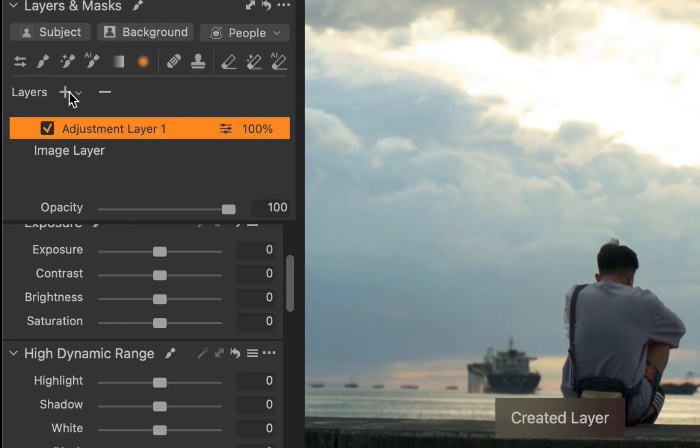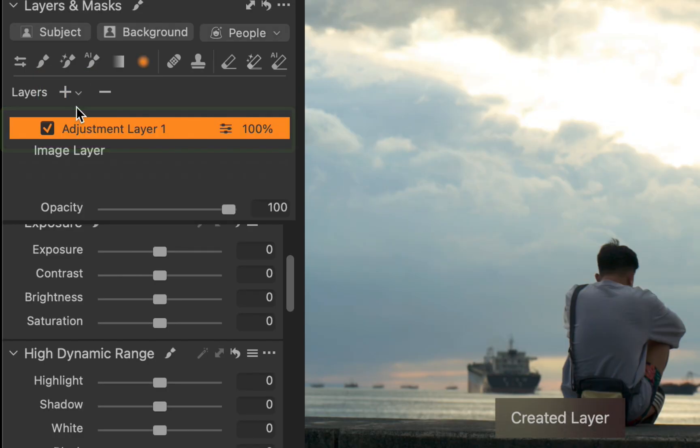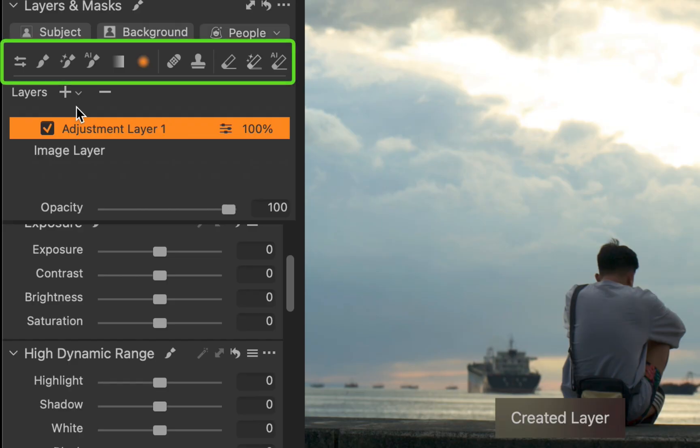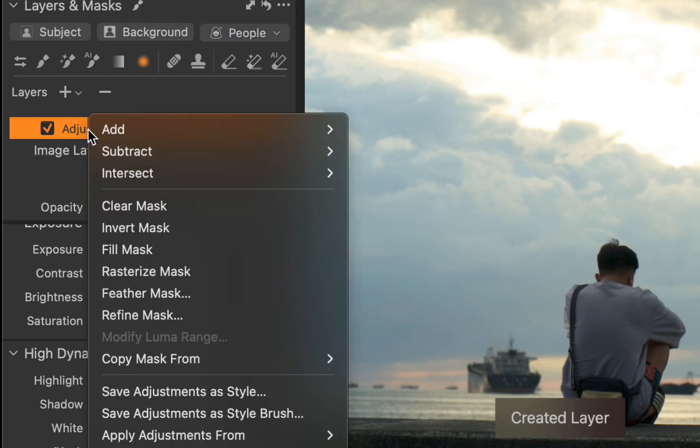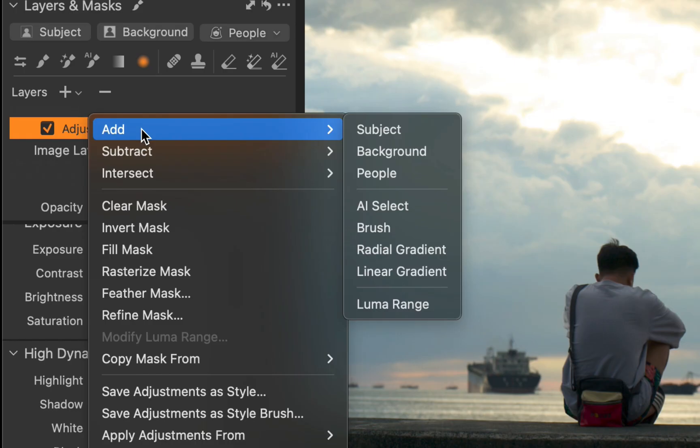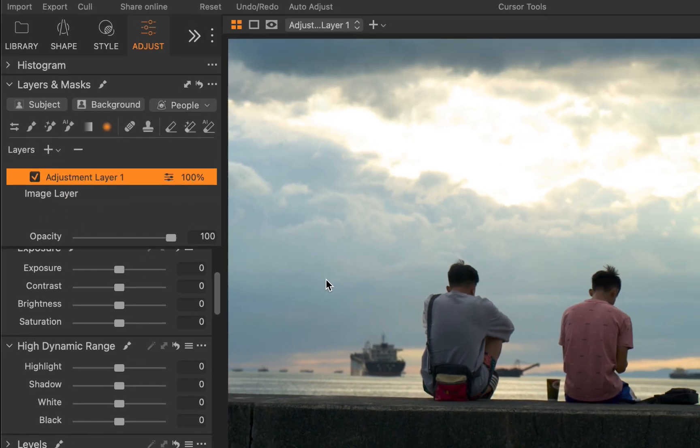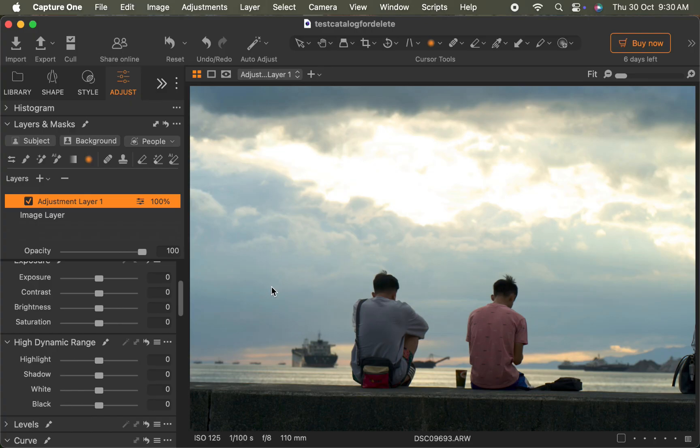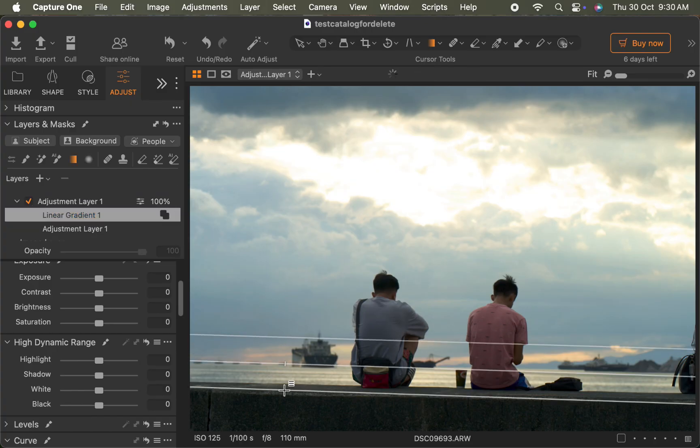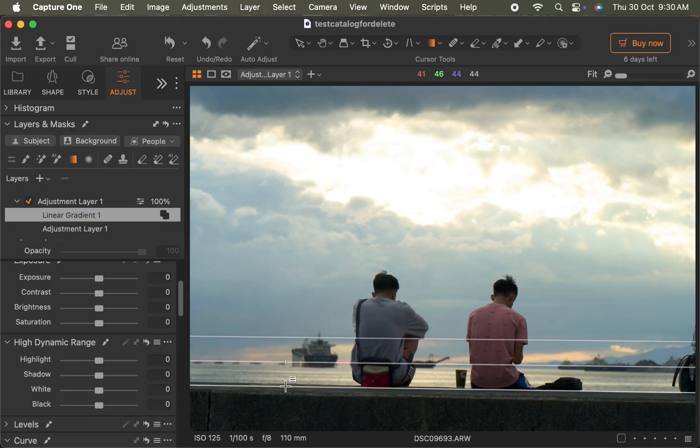Alternatively, you can just click any of the masking tools directly to start your adjustment. I'll right click on the layer, choose add, then select linear gradient. Next, I'll position the gradient around the horizon. I'll lower the brightness.